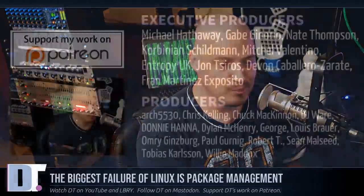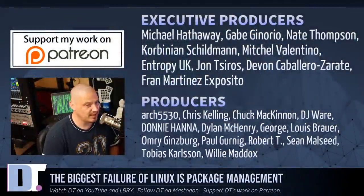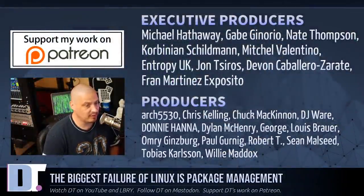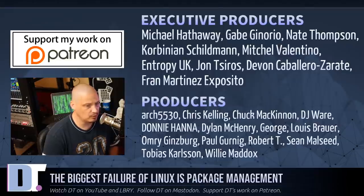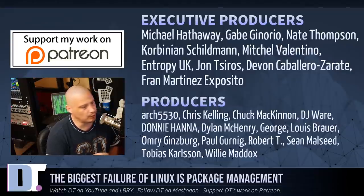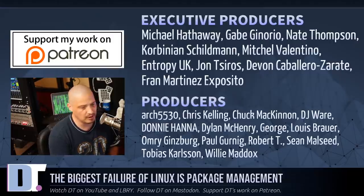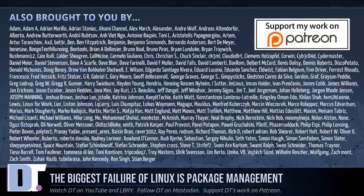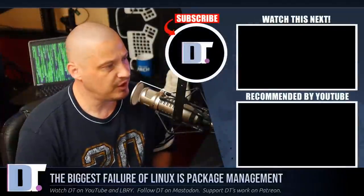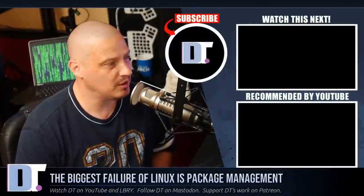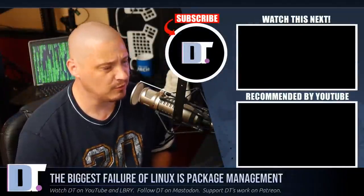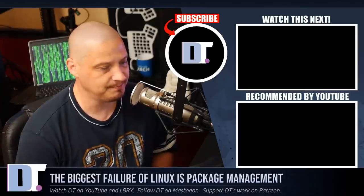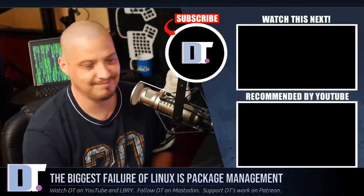And before I go, I need to thank a few special people. I need to thank Michael, Gabe, Nate, Corbinian, Mitchell, Entropy UK, John, Devin, Fran, Arch 55 30, Chris, Chuck, DJ, Donnie, Dylan, George, Lewis, Armory, Paul, Robert, Sean, Tobias, and Willie. These guys are the producers of this episode, they're my highest tiered patrons over on Patreon. The show is also brought to you by each and every one of these ladies and gentlemen. These are all my supporters over on Patreon because this channel is supported by you guys, the community. If you'd like to support my work, you'll find DT over on Patreon. All right guys, peace.